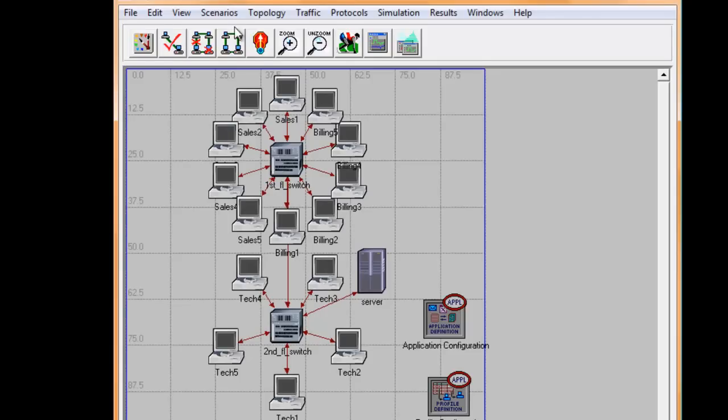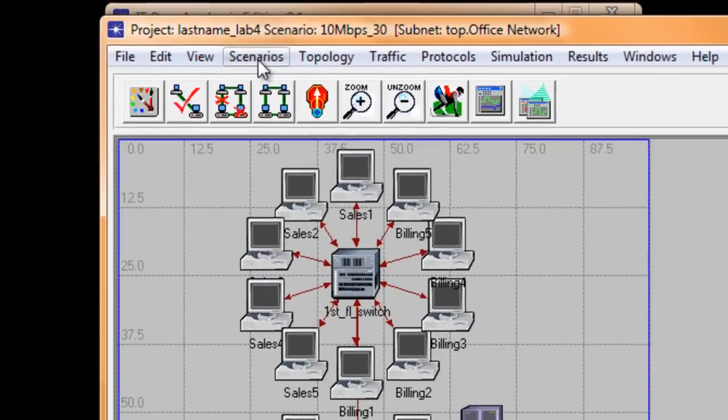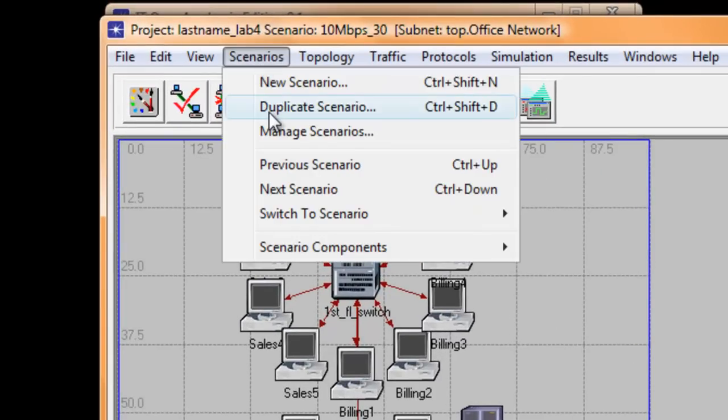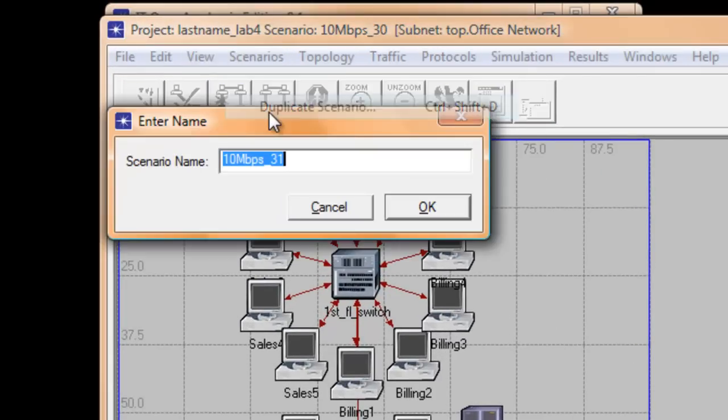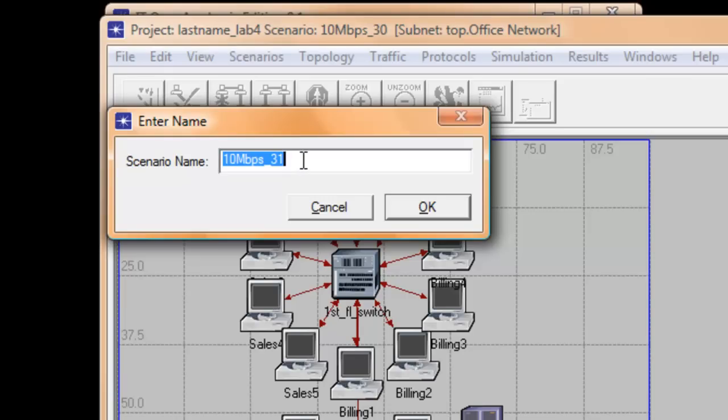On the top menu, click Scenarios and click Duplicate Scenario. Edit the Scenario Name to 10 Mbps 30 and then click OK.